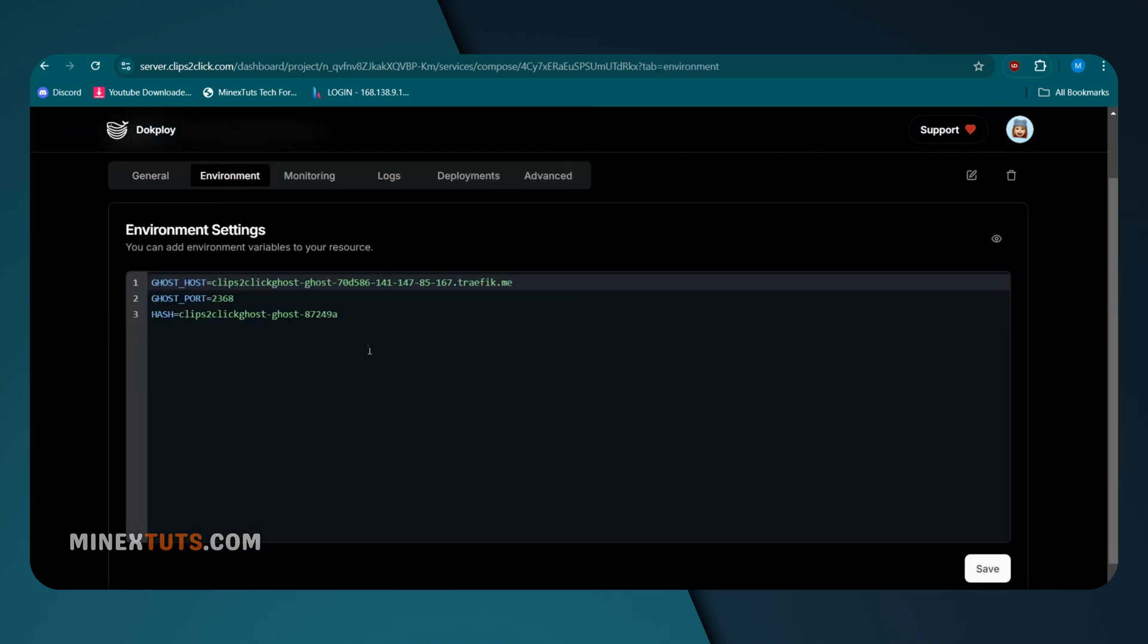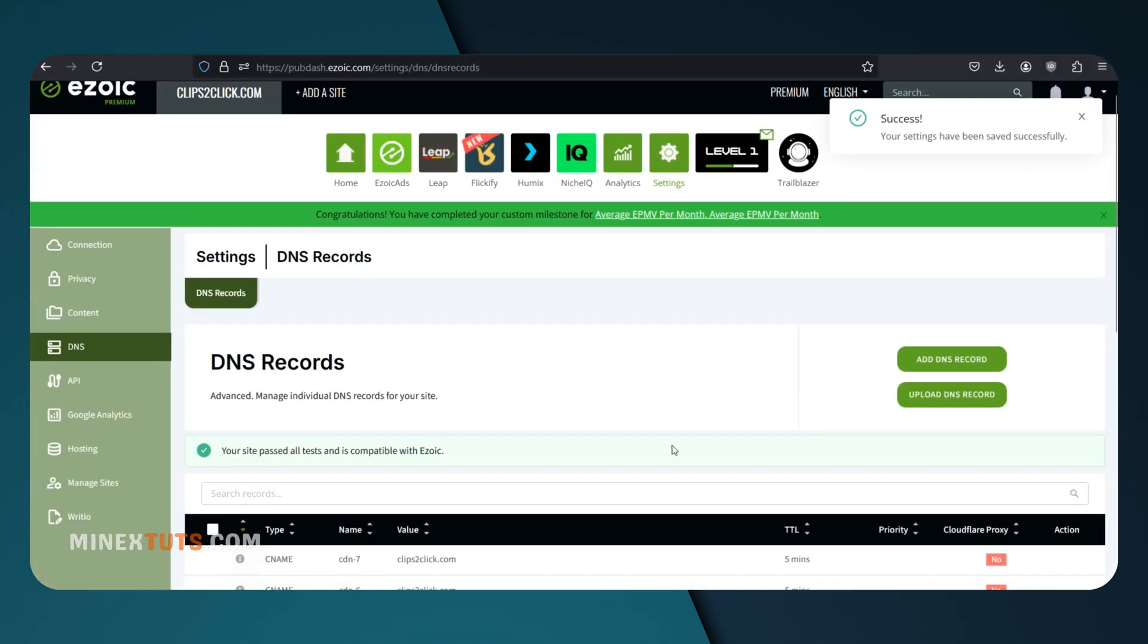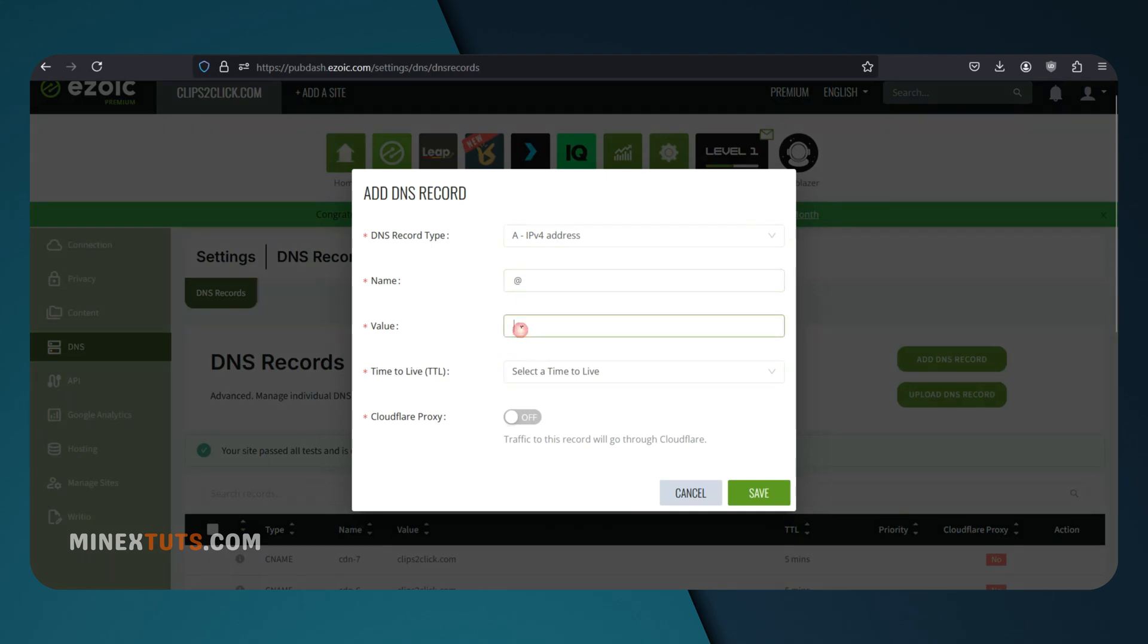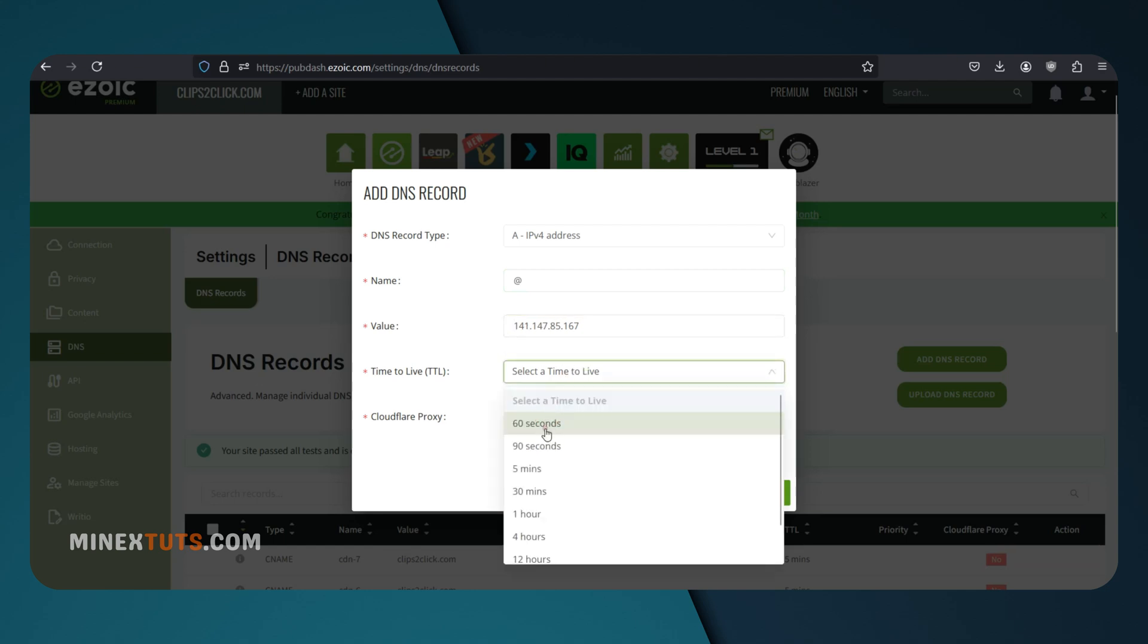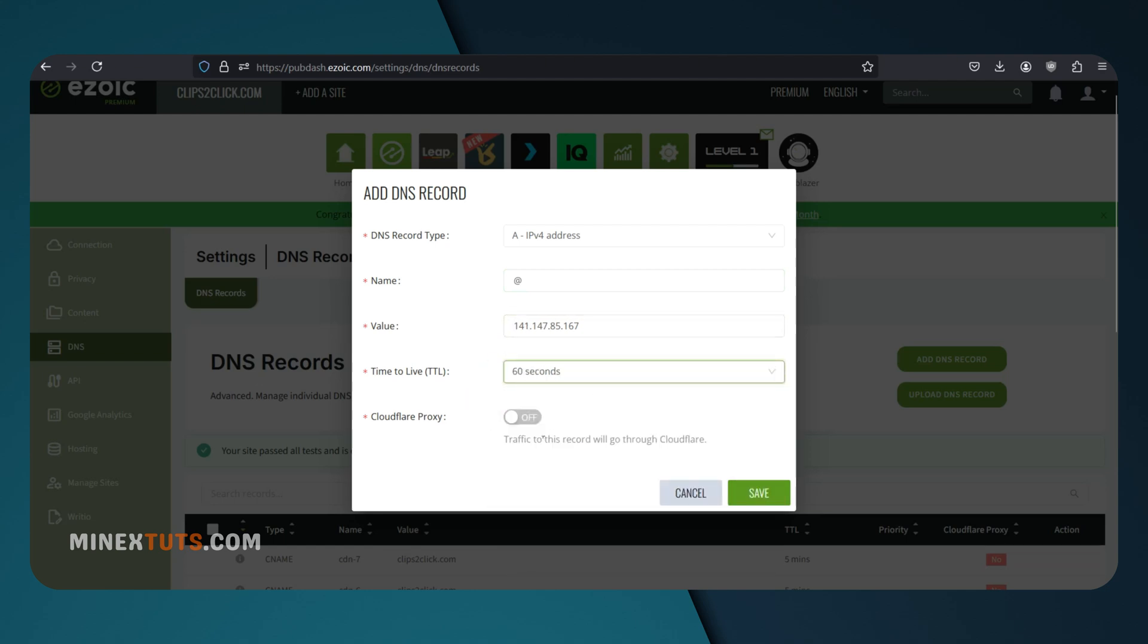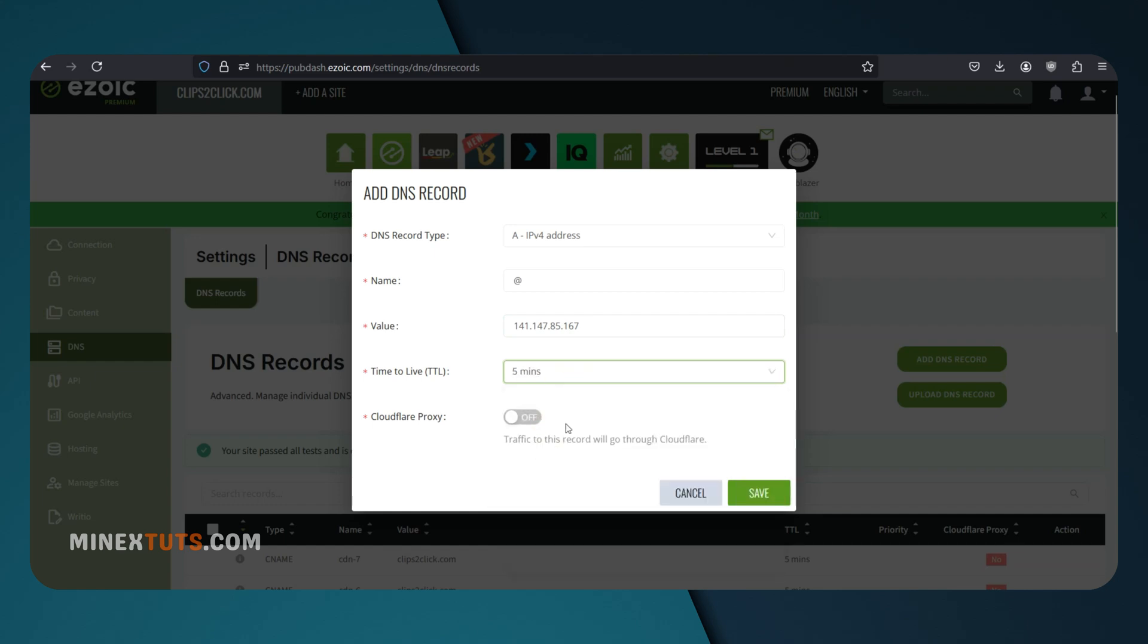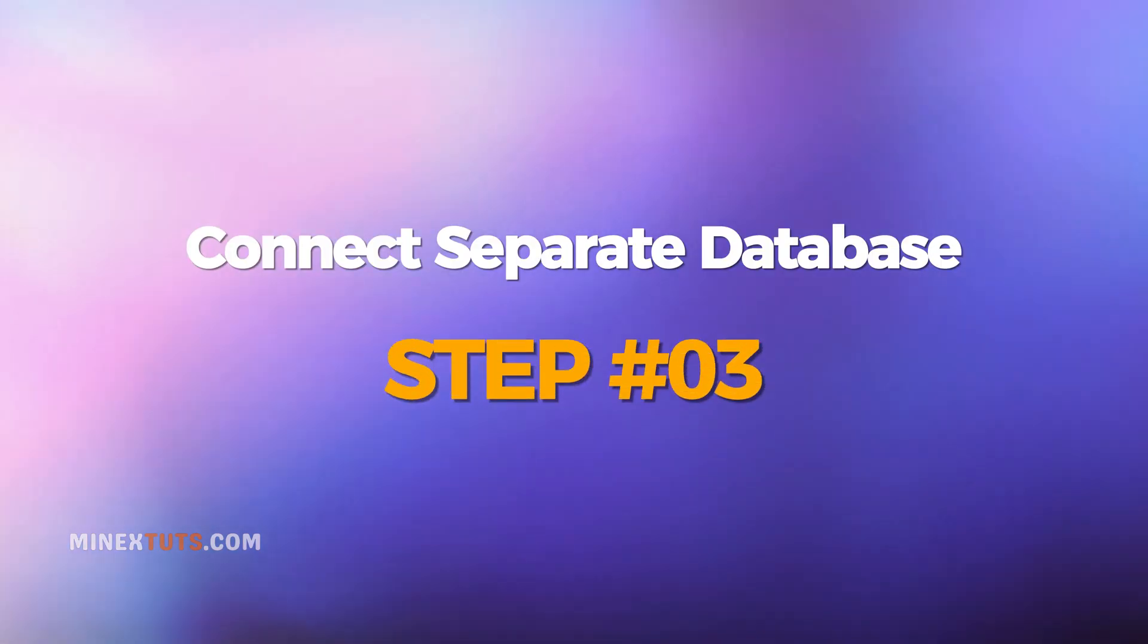After you paste the code, go to the environment section and change the ghost host to your domain. The next thing is to go to your domain name provider and add an A record on DNS settings to point out the domain. When you add the record, type the at symbol as the name and put the server IP address as the value. Use the lowest TTL for fast propagation of the record.